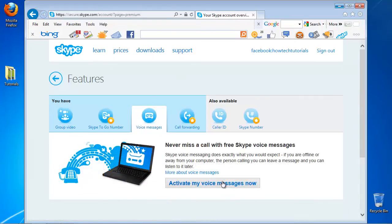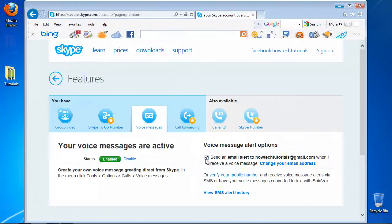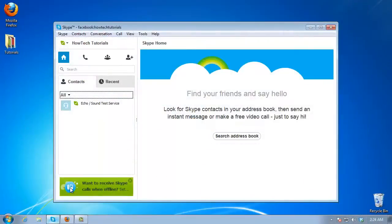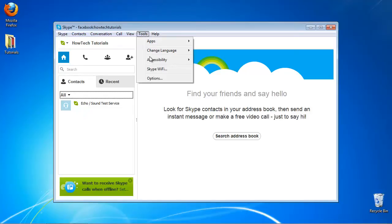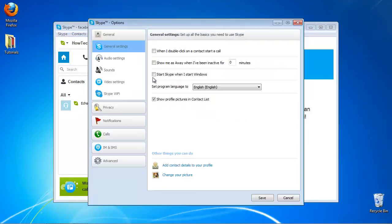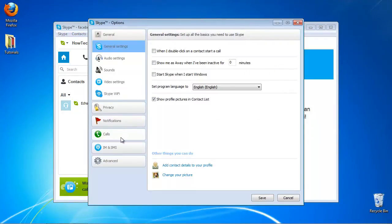Once your voicemail is activated, you can easily customize it. Open up your Skype application. From the menu bar, choose Tools Options. From the panel on the left, choose Voice Messages.